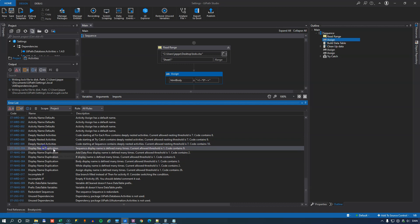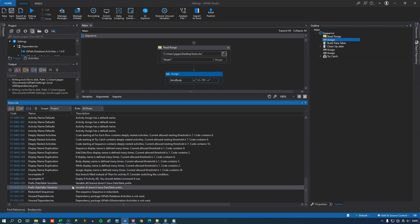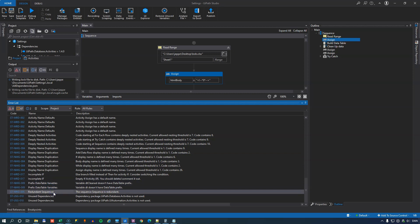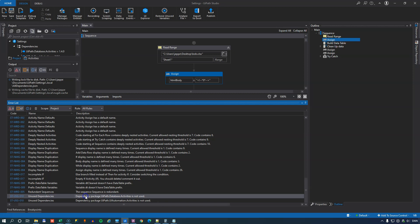It also has some display names that are duplicated. It has a couple of incomplete if statements, some variables that aren't prefixed properly, one redundant sequence that is simply probably empty. And then there's a couple of unused dependencies.